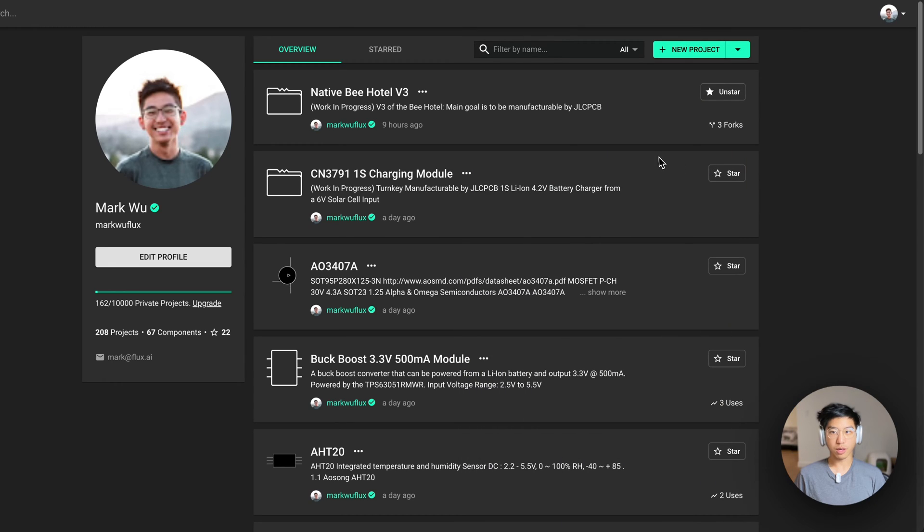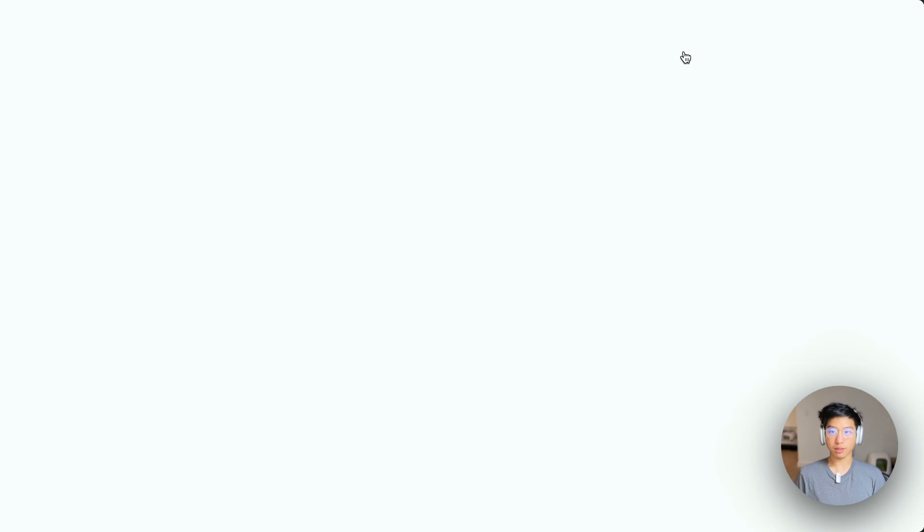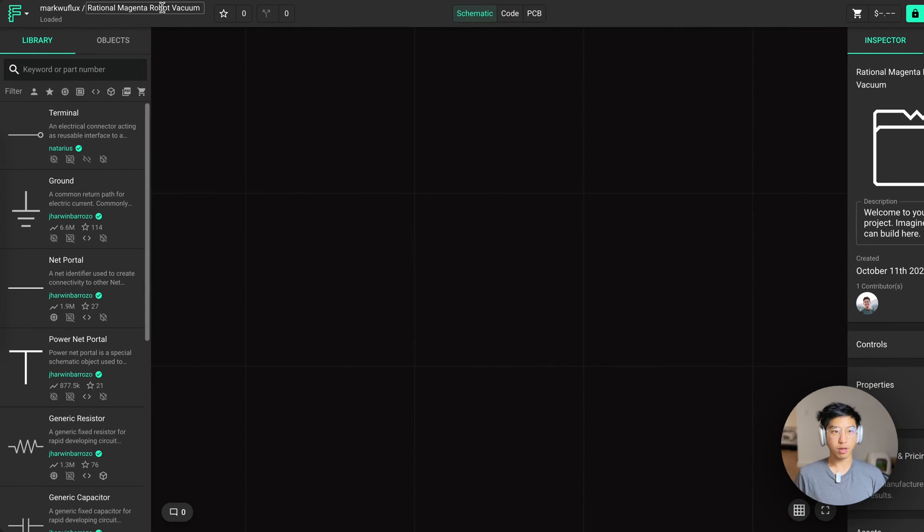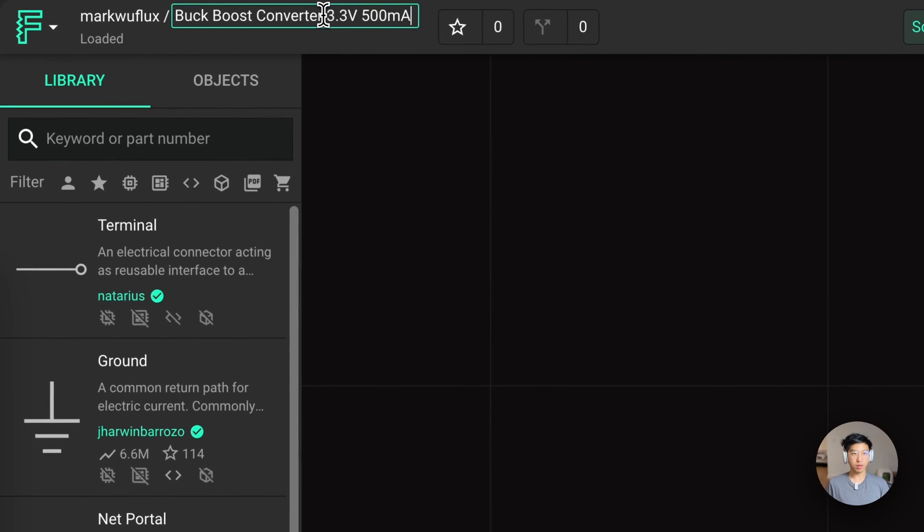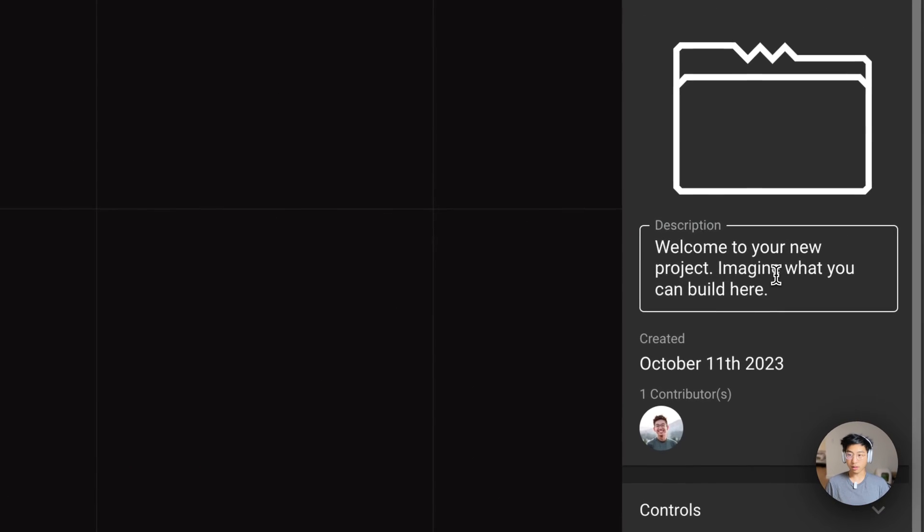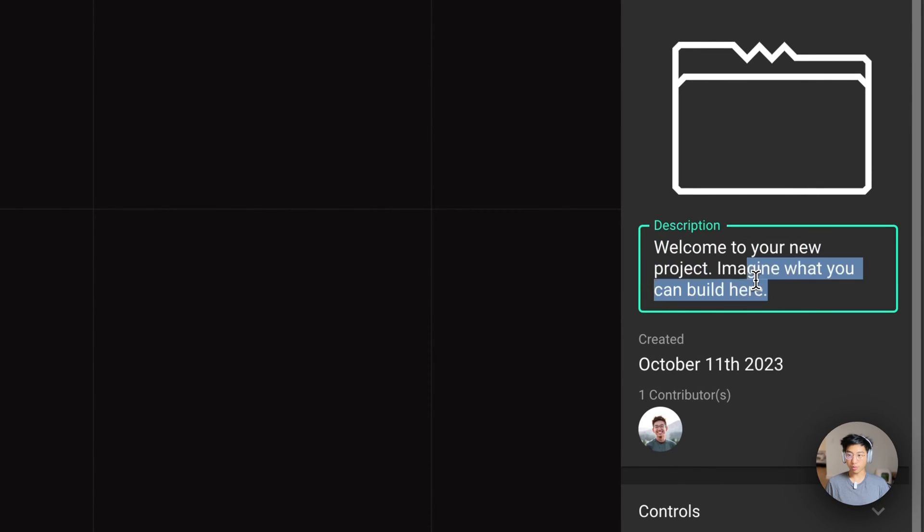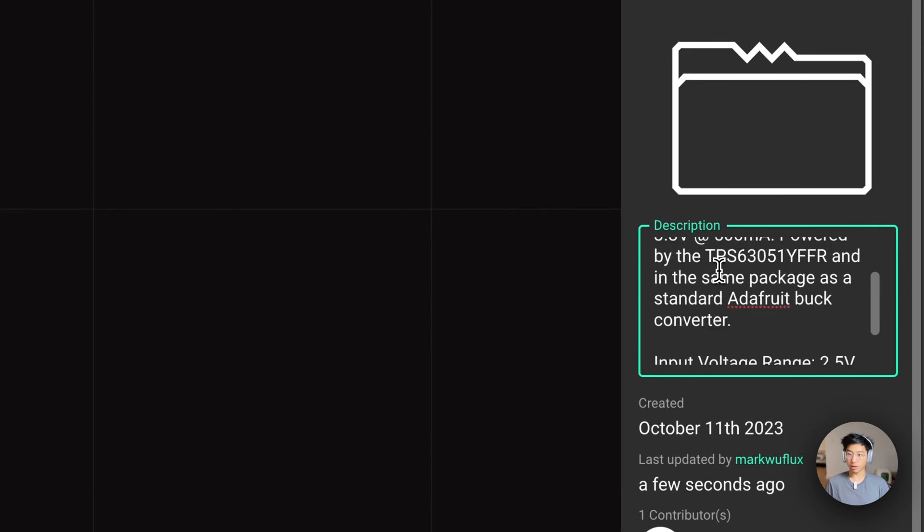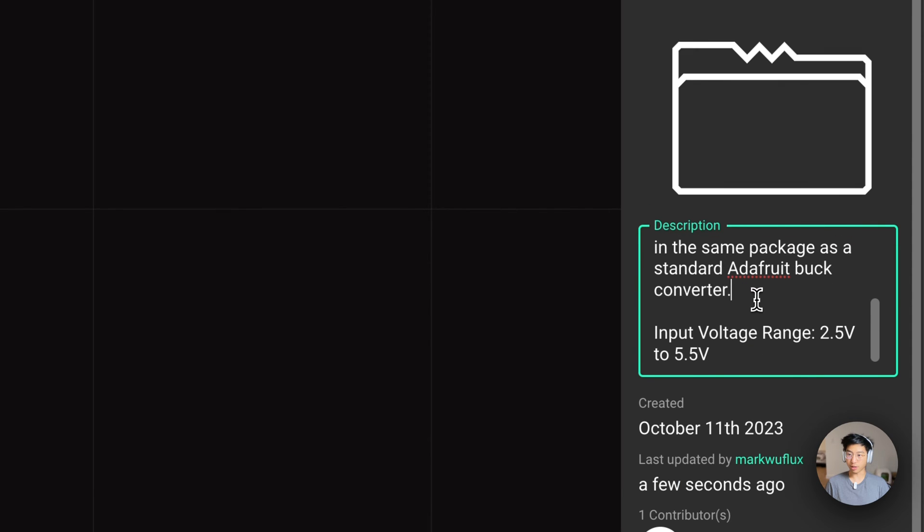Welcome to the Flux UI. To get started, let's create a new project. You can rename the project at the top left up here. Next, let us add a description to this project to help other users, such as Copilot, know what this project is about.